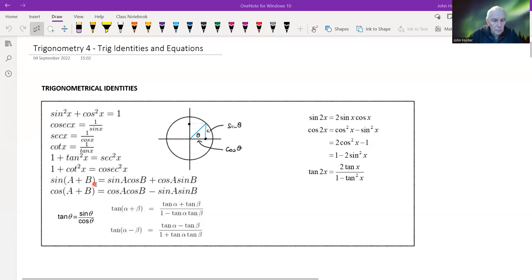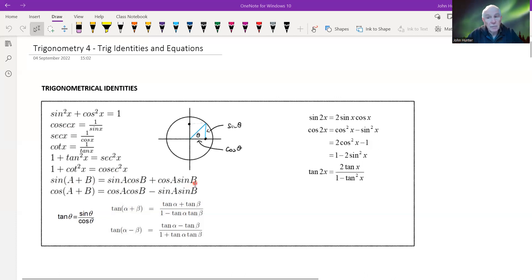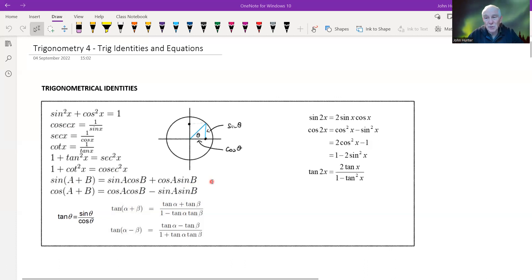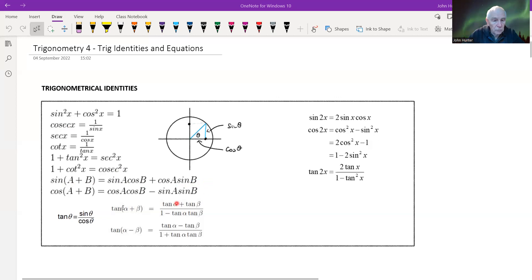These are the two-angle formulas. sin(A + B) = sinA cosB + cosA sinB — you can test that with a couple of values, and it can be proved mathematically, though we don't need the proof for A-level. And cos(A + B) = cosA cosB − sinA sinB.